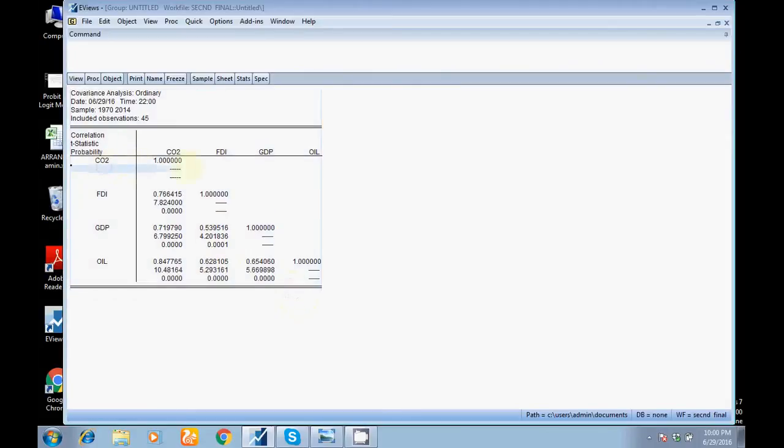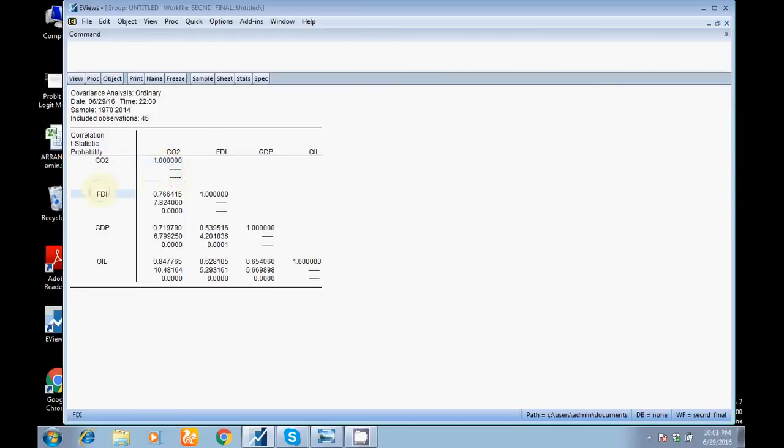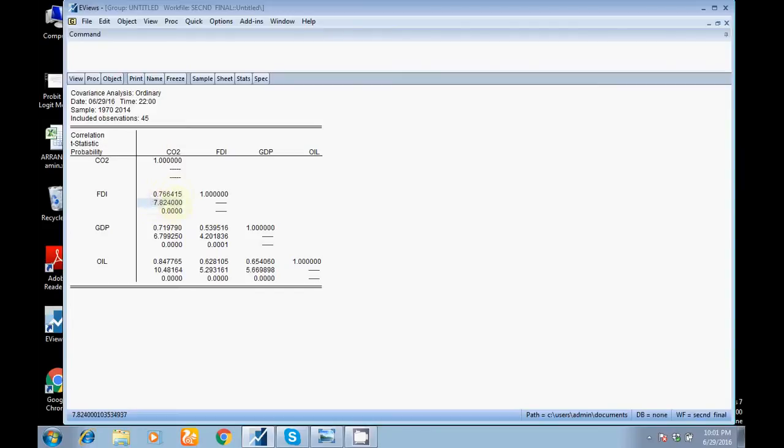CO2 with CO2 - there is 100% correlation. This is meaningless. Now I want to see the correlation between FDI and CO2. Look here, this is the coefficient value. On this basis, I'll make a decision whether the relationship is strong, weak, or moderate.